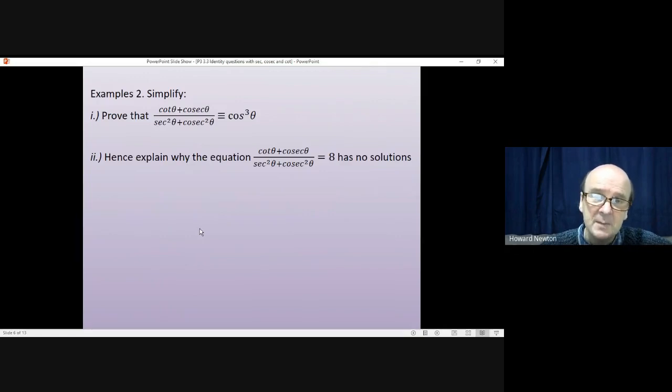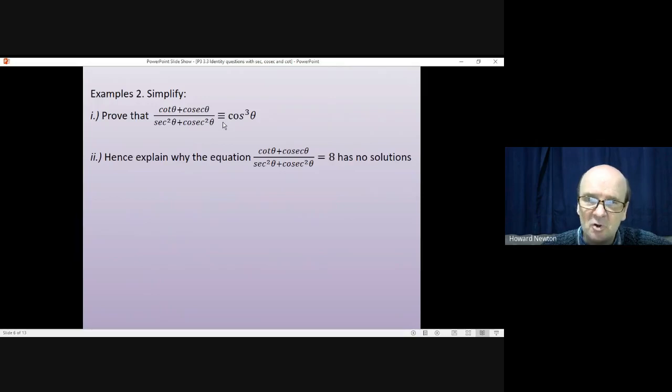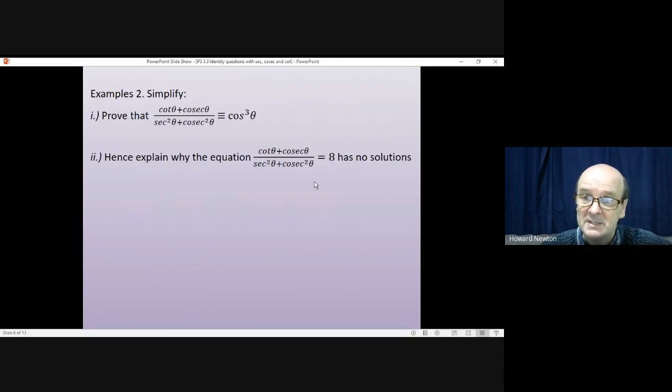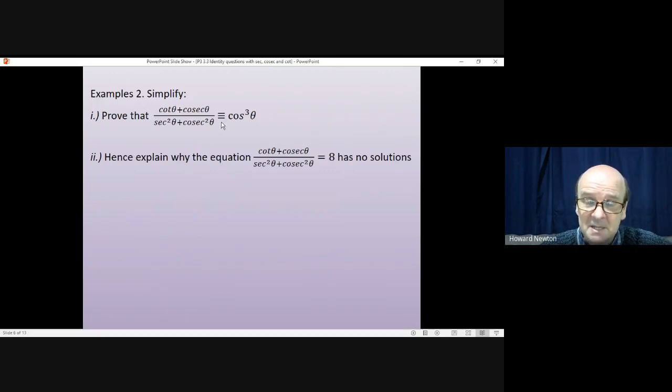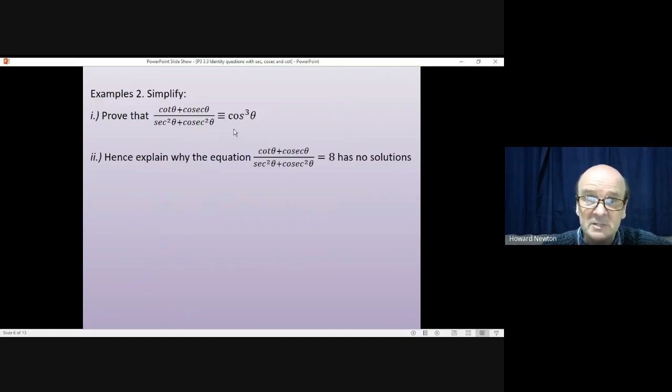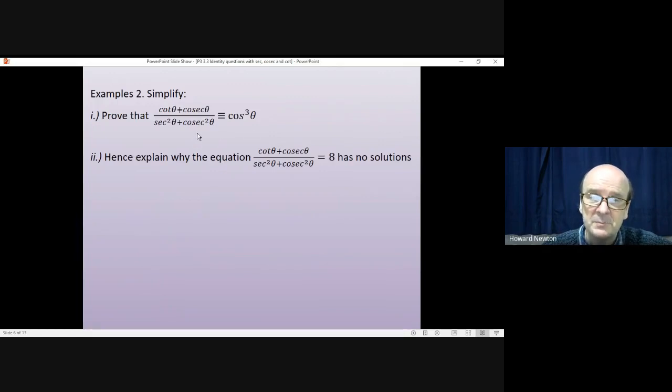Okay, the second example is a proving an identity question. Now the identity sign is a much stronger sign than the equals sign. The equals sign in part B is saying, see if you can find some value of theta where this works. The identity sign is saying this will work for every value of theta, every single value. So it's making a very strong statement, and you're trying to prove that it's correct.